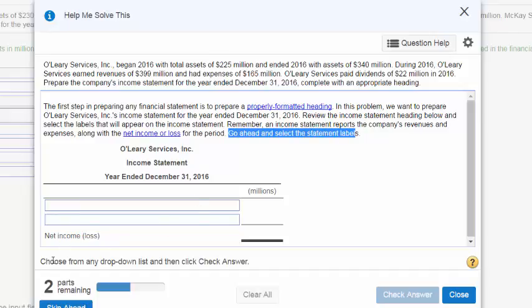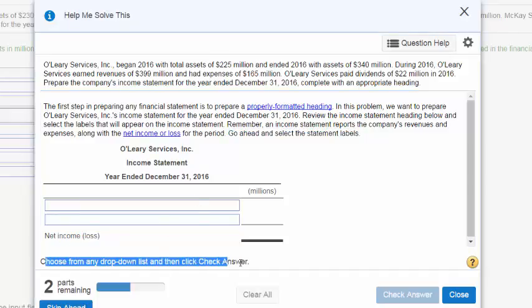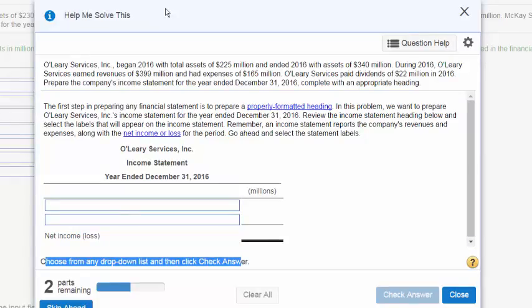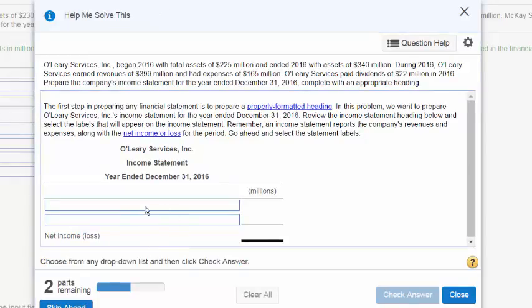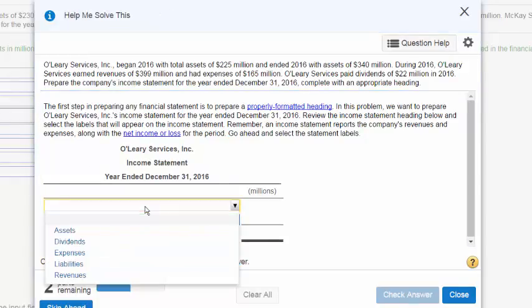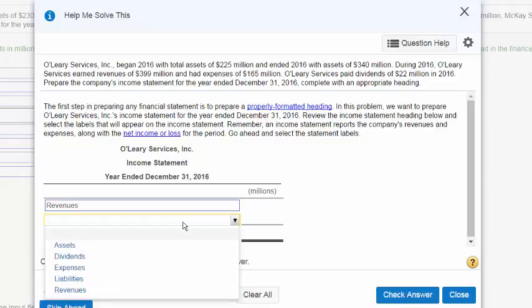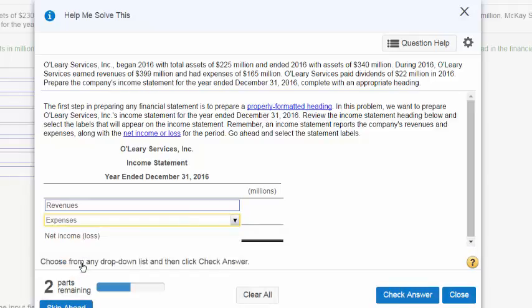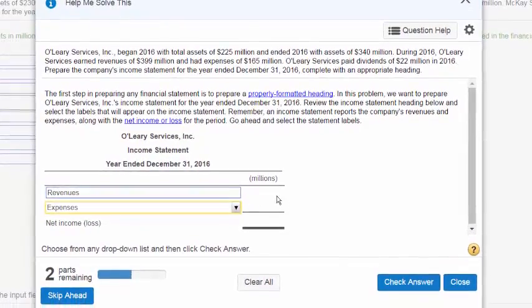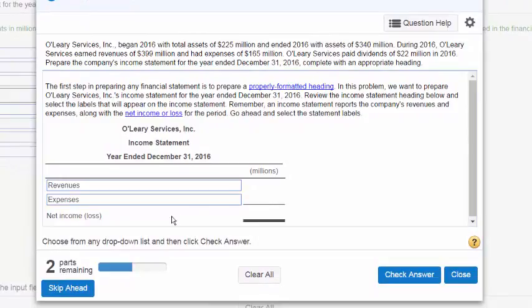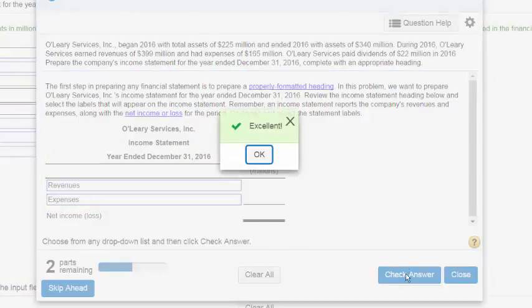It says go ahead and practice filling in these labels. Here it asks you choose from any drop down list. So go ahead and click on that title. In this case, we need some revenues and we also need some expenses. Let's click on those. Then we may want to check to make sure that we know what we're doing here. Let's go ahead and say check answer.